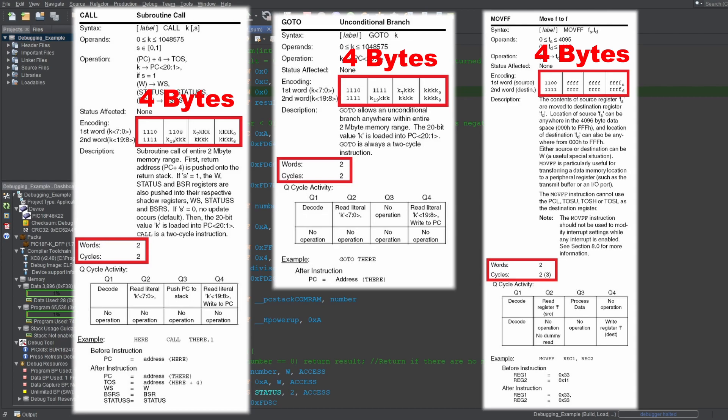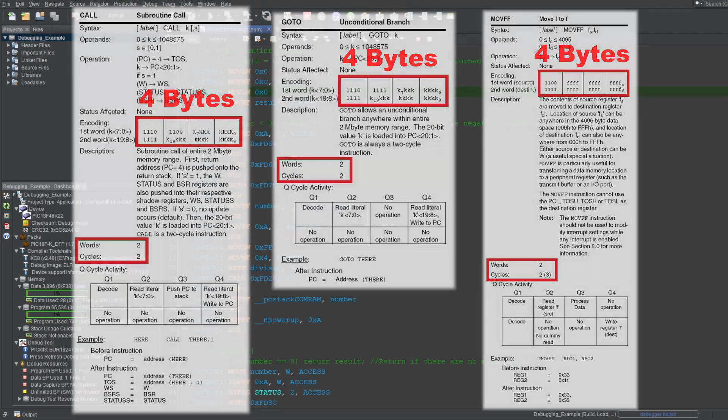The problem is, 16 bits for an instruction isn't long enough for some of the things you may want to do. So some instructions are multiple words long, like call, goto, and moveff instructions.